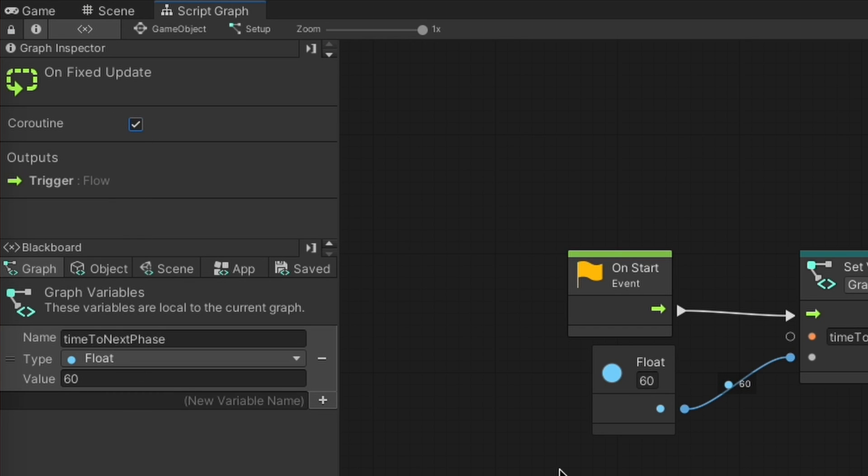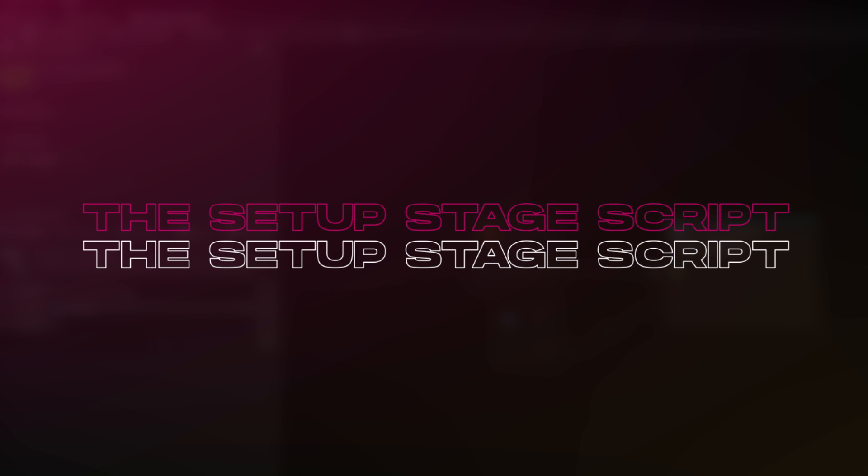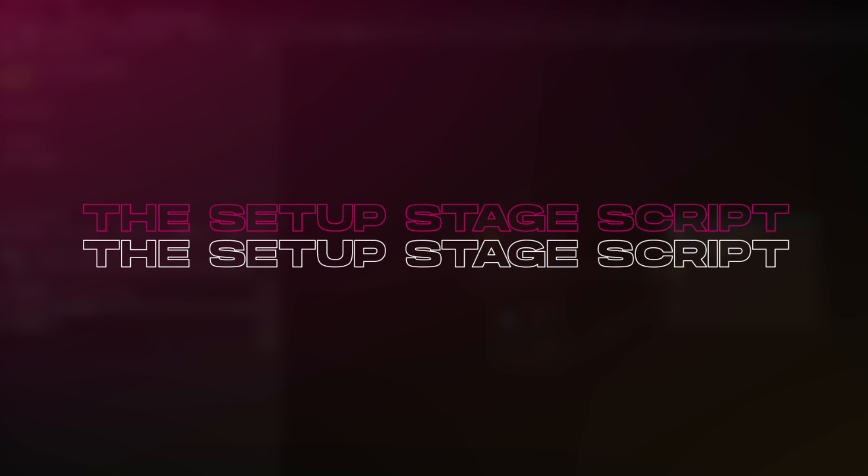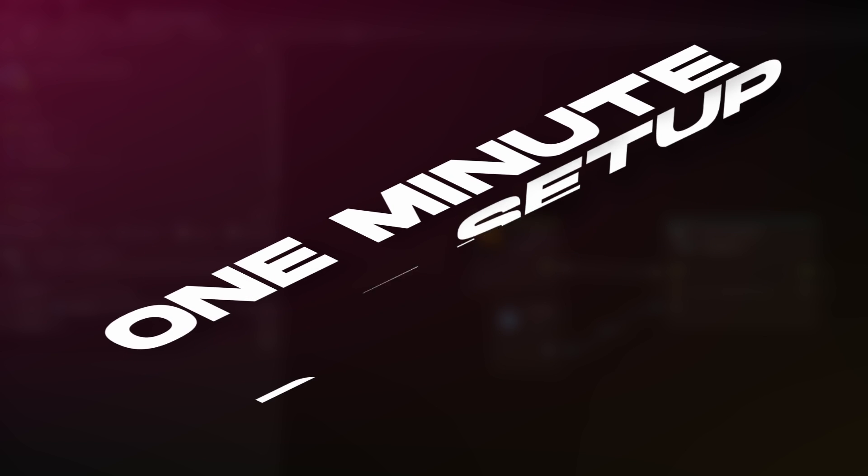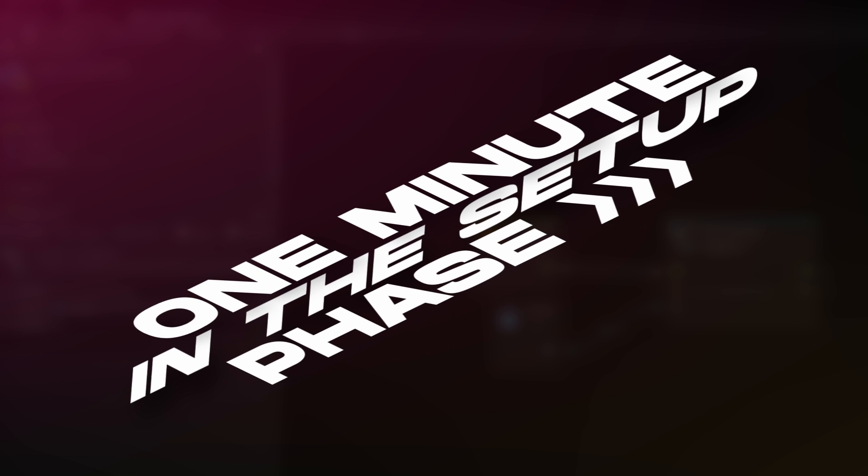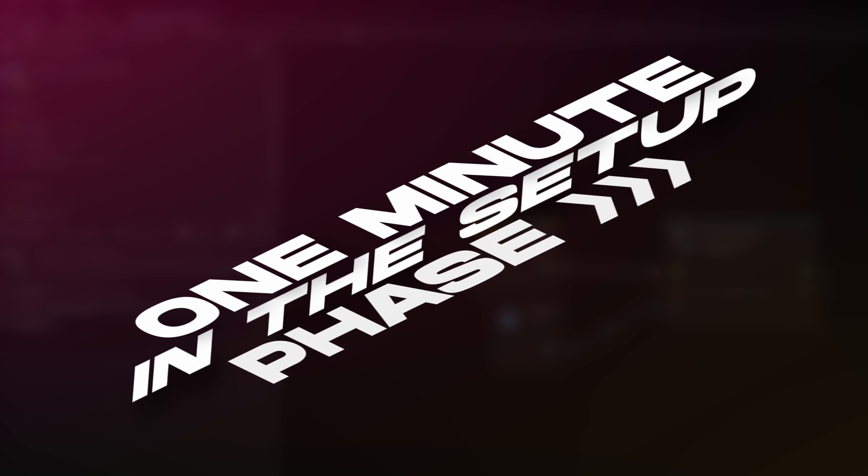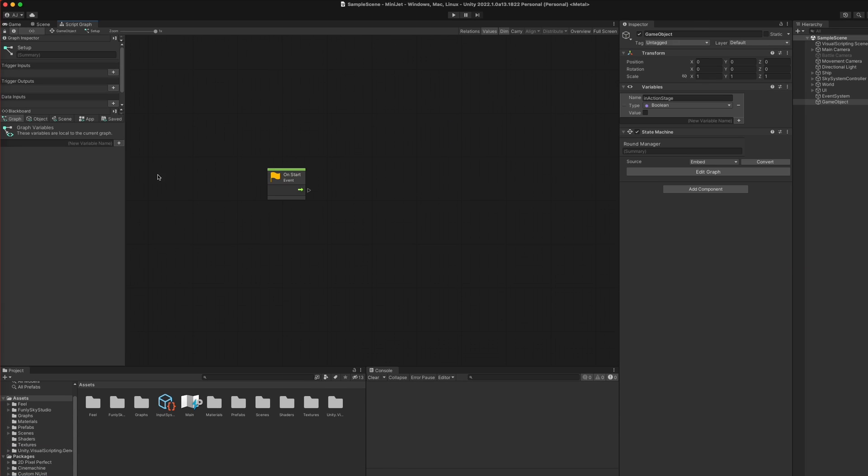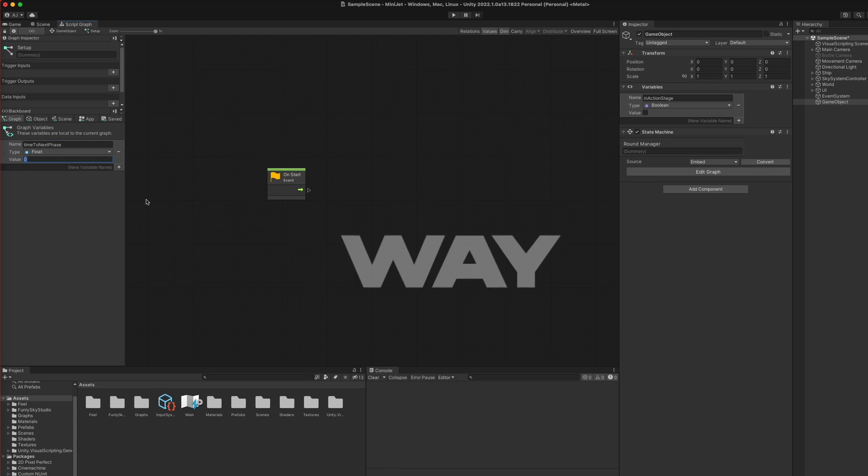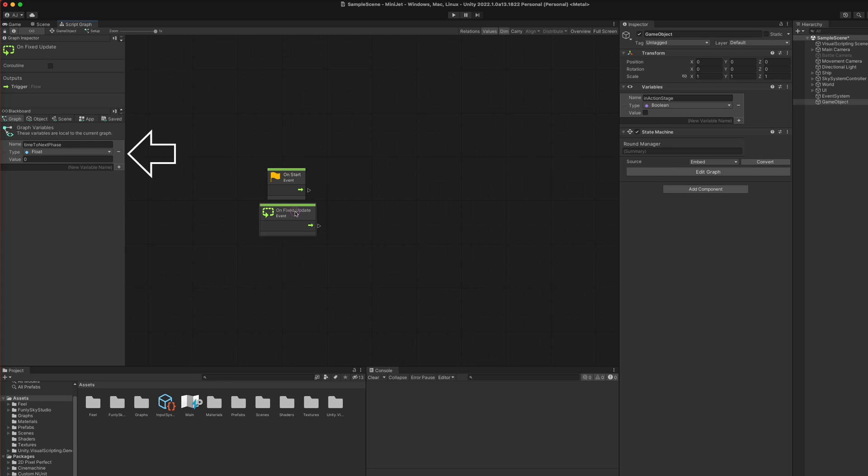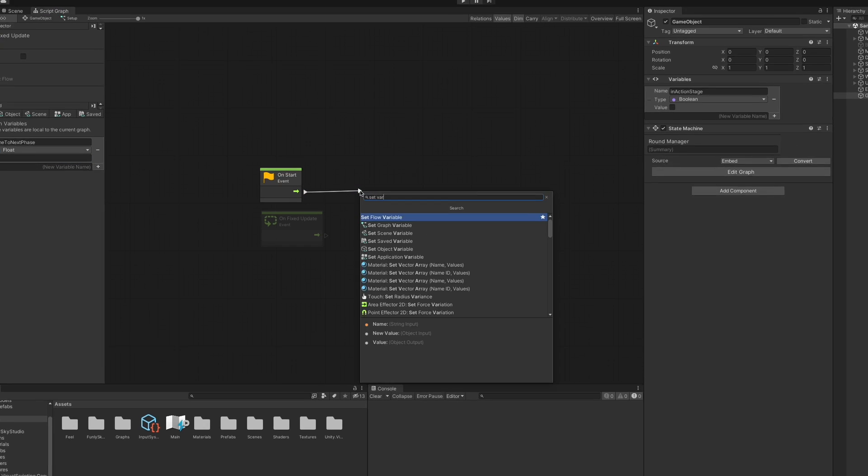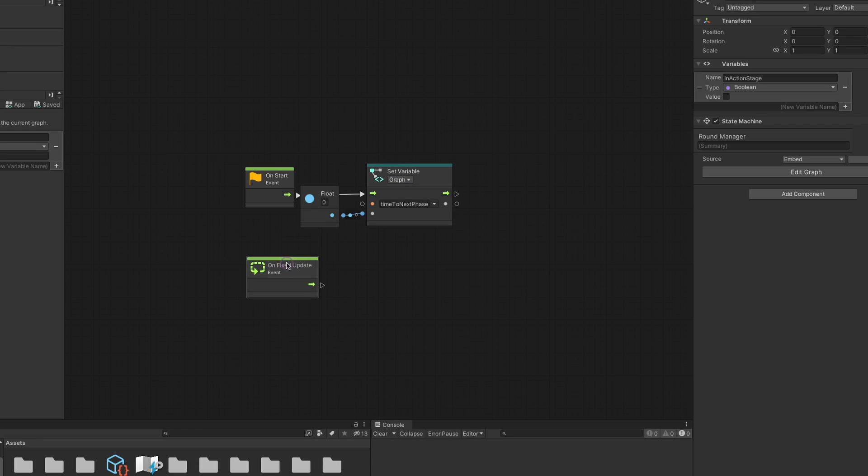Now let's get into creating the actual script. For the moment, we can keep it extremely simple and assume the setup phase only keeps track of time. Basically, you have one minute in the setup phase before moving to the action phase. There are a few different ways to do that. One would be the old-fashioned way by simply creating a countdown variable and updating it every frame, like so.